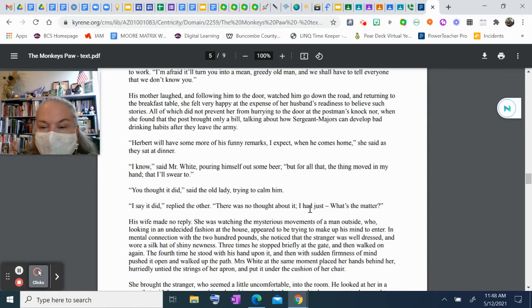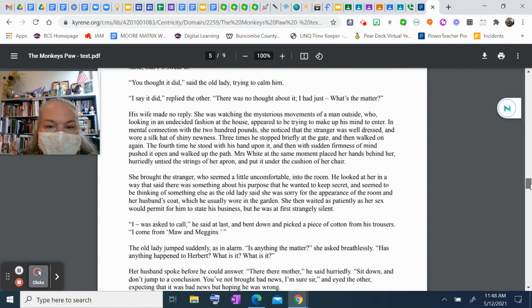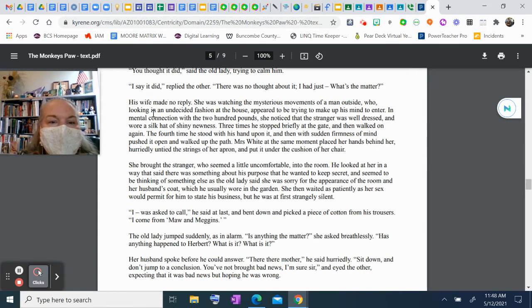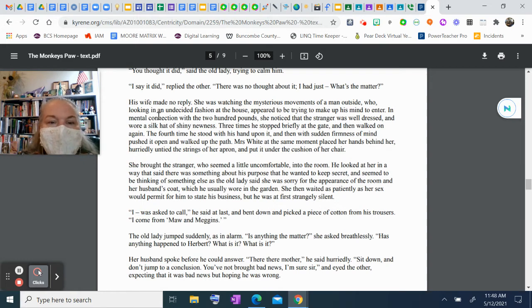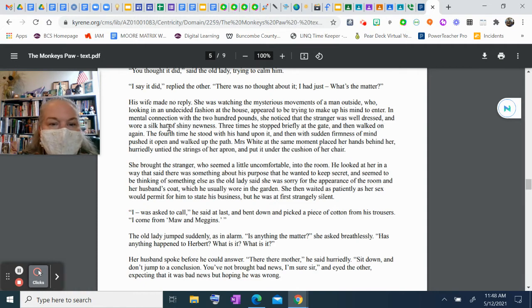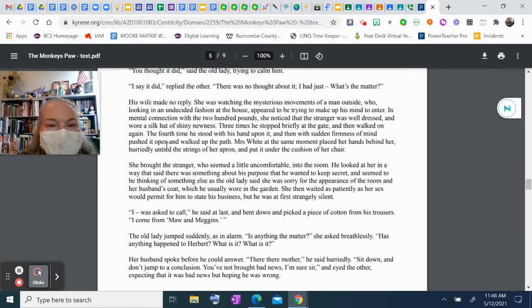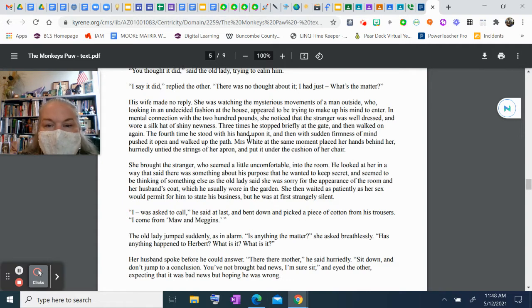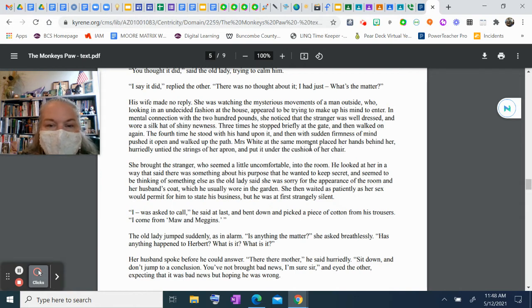His wife made no reply. She was watching the mysterious movements of a man outside who, looking in an undecided fashion at the house, appeared to be trying to make up his mind to enter. In mental connection with the two hundred pounds, she noticed the stranger was well dressed and wore a silk hat of shiny newness. Three times he stopped briefly at the gate and then walked on. The fourth time he stood with his hands upon it and, with sudden firmness of mind, pushed it open and walked up the path. Mrs. White, at the same moment, placed her hands behind her and hurriedly untied the strings of her apron and put it under the cushion of her chair.